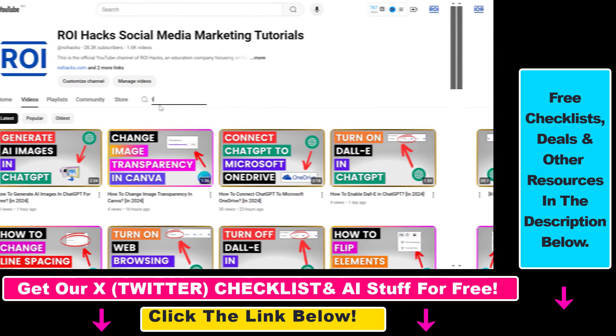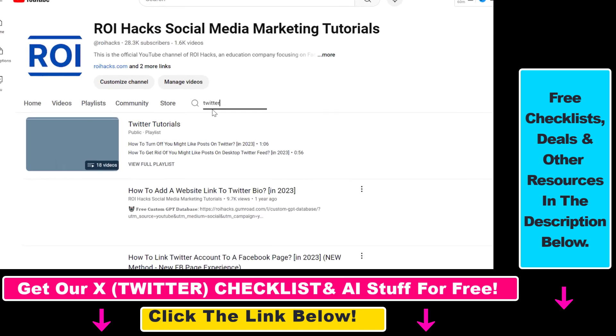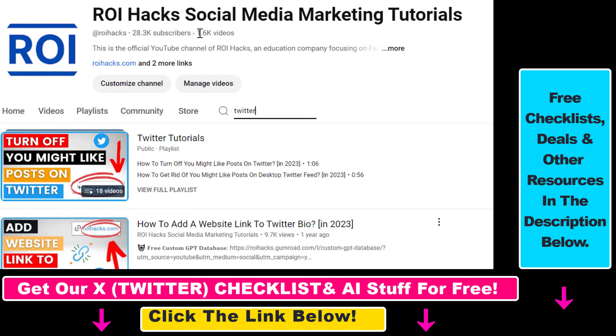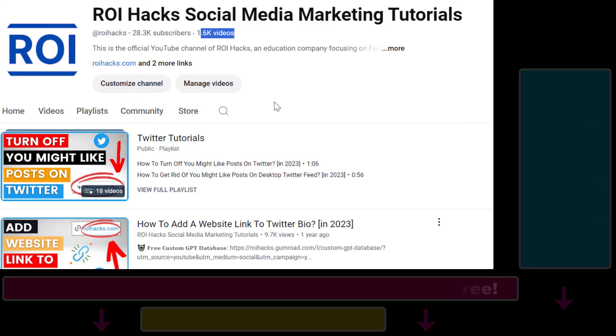Also, if you want to learn more about how to use X, previously known as Twitter, make sure to check out our YouTube channel and playlists because we have over a thousand free tutorials.